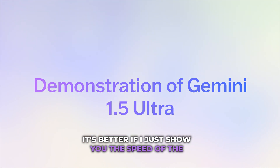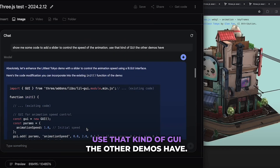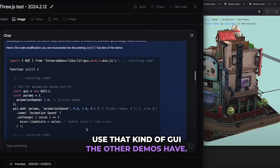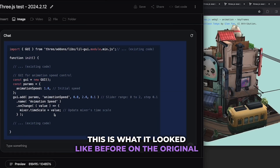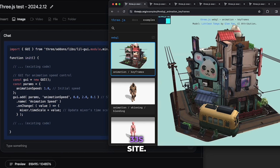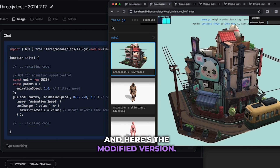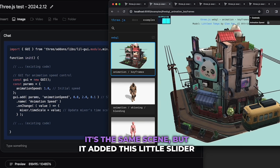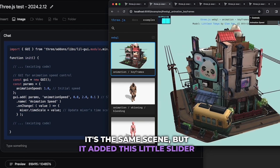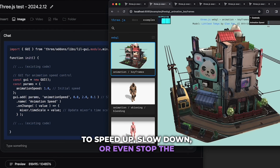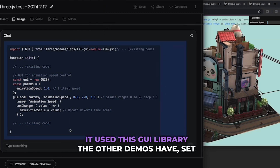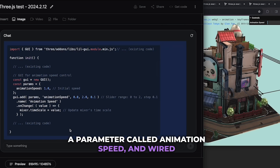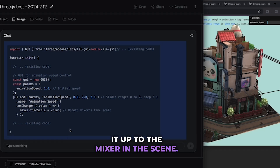Here's an example to illustrate the speed. This is what a scene looked like on the original three.js site, and here's a modified version — it's the same scene, but it added a slider to speed up, slow down, or even stop the animation on the fly. It used a GUI library, set a parameter called animation speed, and wired it up to the mixer in the scene.